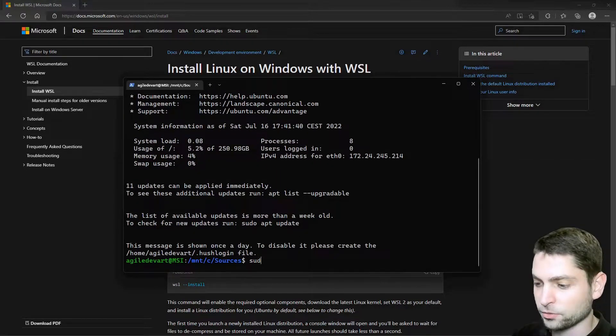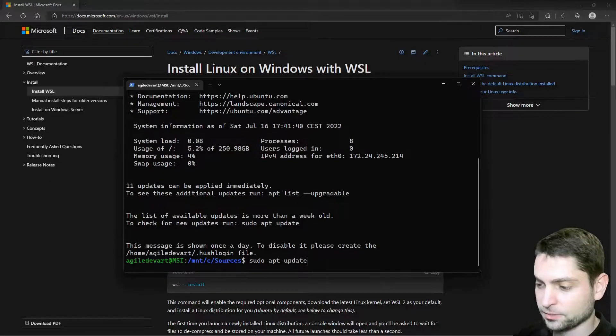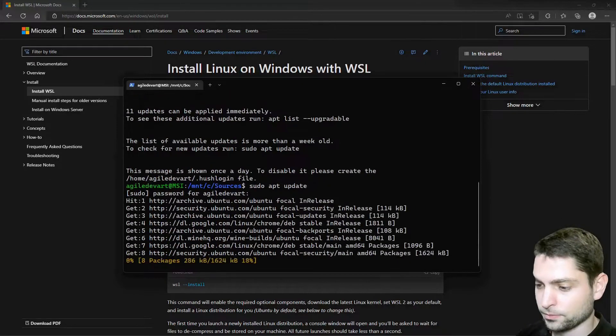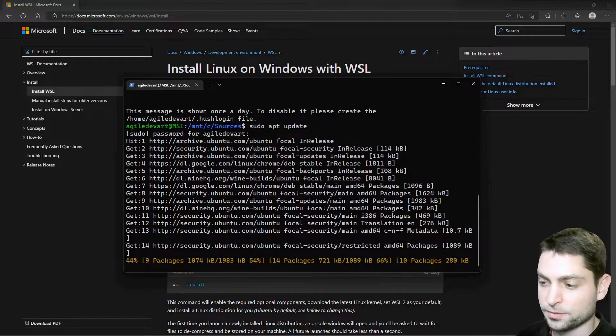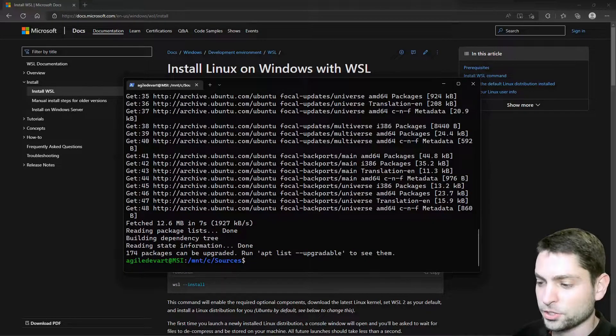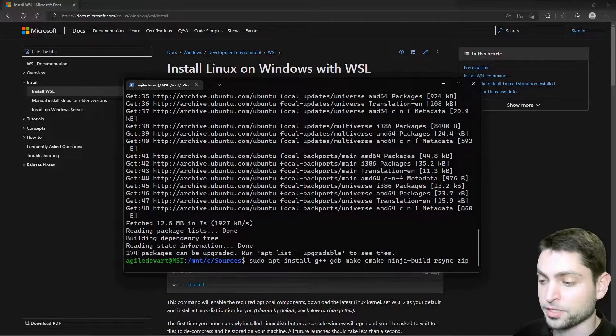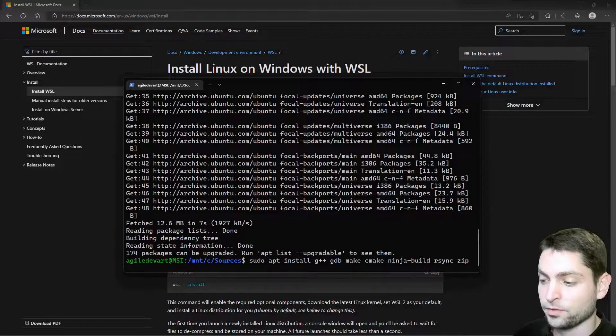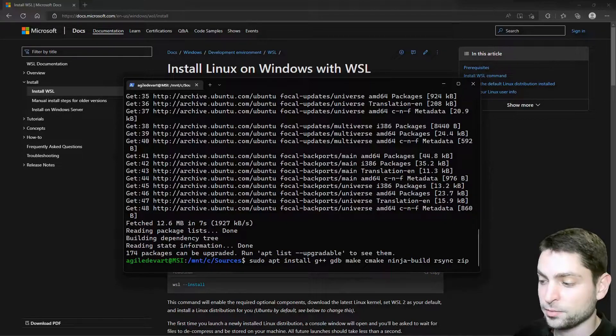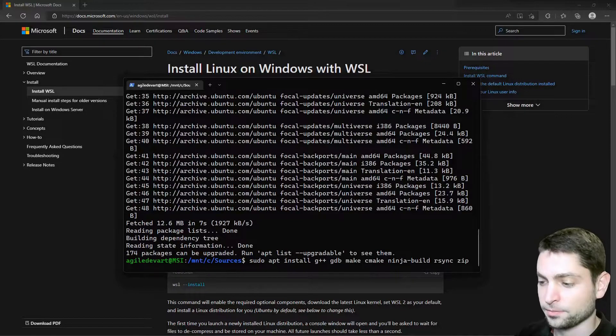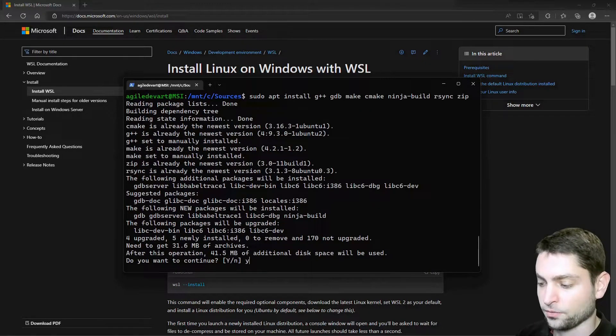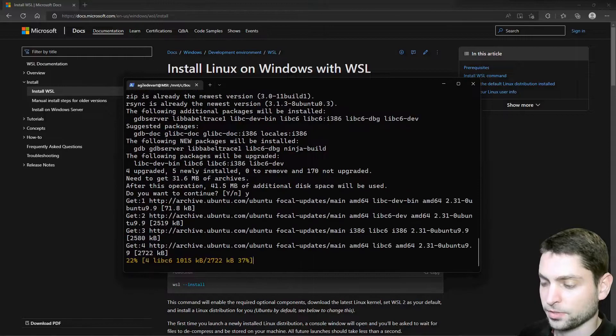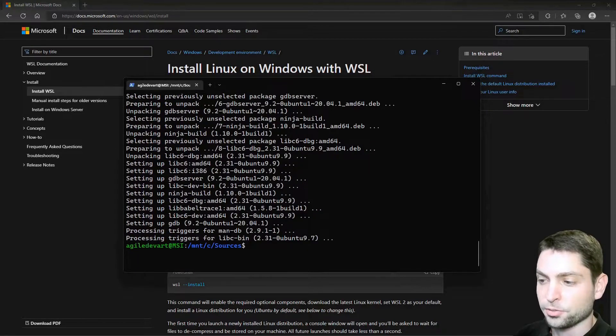Here I will do sudo apt update, enter. This will update the repositories. And then I will install some additional packages. This is the command, sudo apt install. And I will install G++, GDB, make, cmake, ninjabuilt, rsync and zip. So enter. And Y for yes. Let it install. Installation complete.